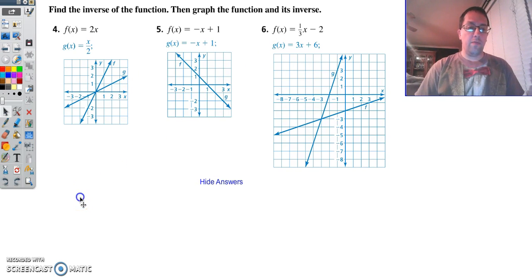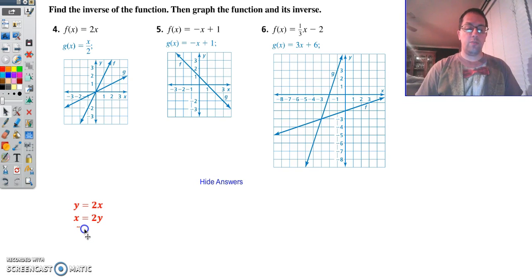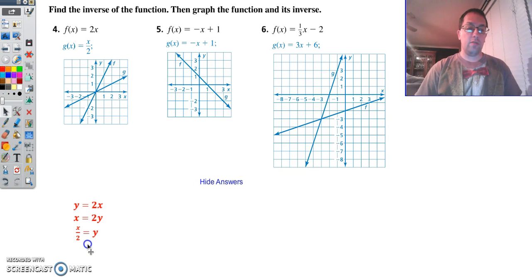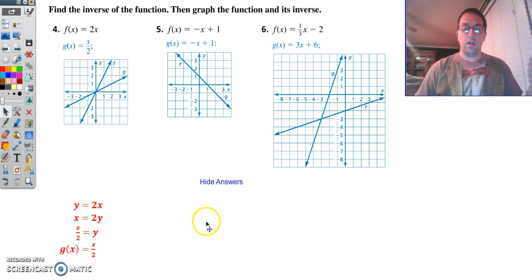Number 4: first, change f of x to a y, switch positions of x and y, then get y by itself. So you divide by 2, and there it is — x over 2.